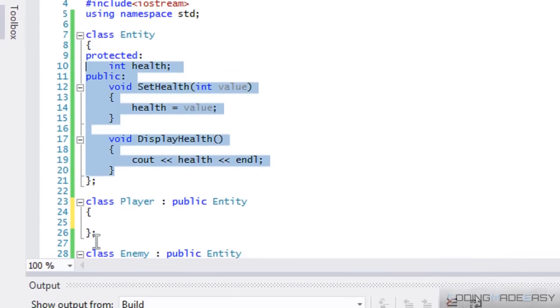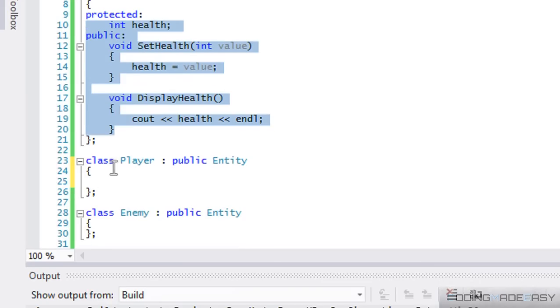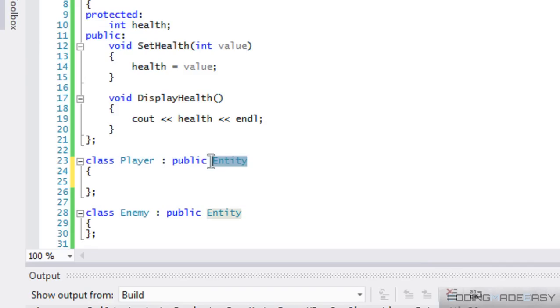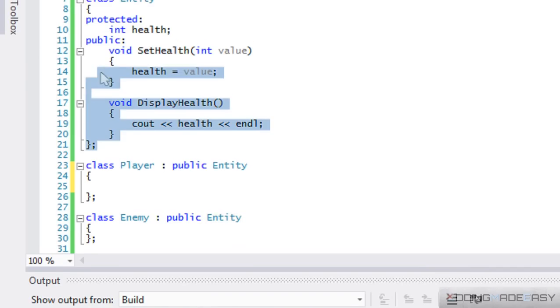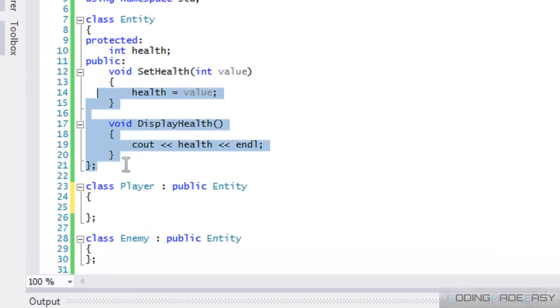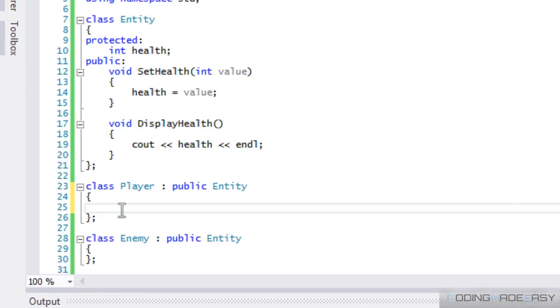So whenever we inherit, we use a colon, set access specifier and the parent class where we're trying to inherit from, and then all its contents that whether it be protected or public will be copied into the other class and we can use that as our own.